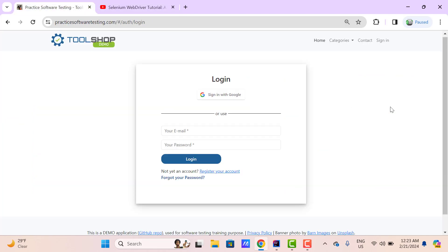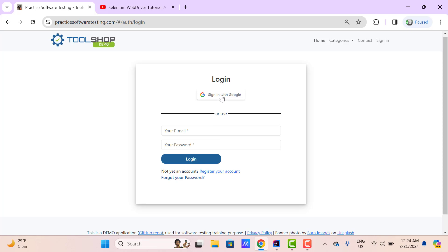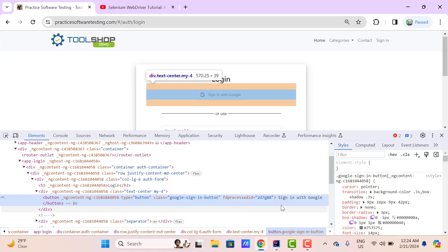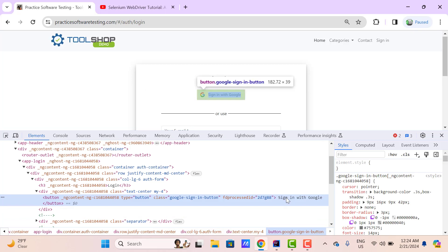If you see the login page of this demo application, we have some web elements here like some link text and a button which says 'Sign in with Google', and here also we have a button. Whatever text we see on these elements — all these are text. But the way of retrieving this text might be different. For example, if I inspect this Google sign-in button, you can find it has been created using a button tag and we have the text 'Sign in with Google' between the opening and closing anchor tag.